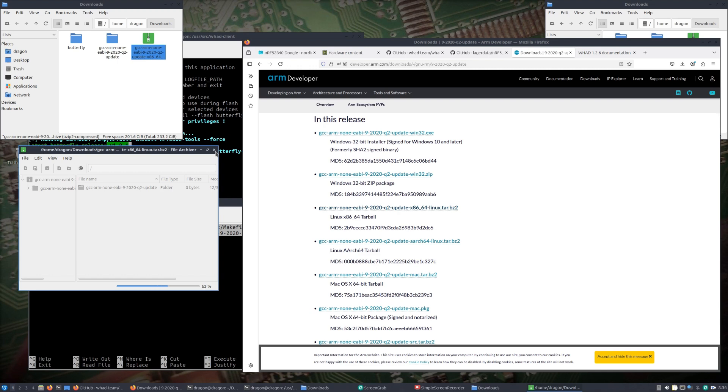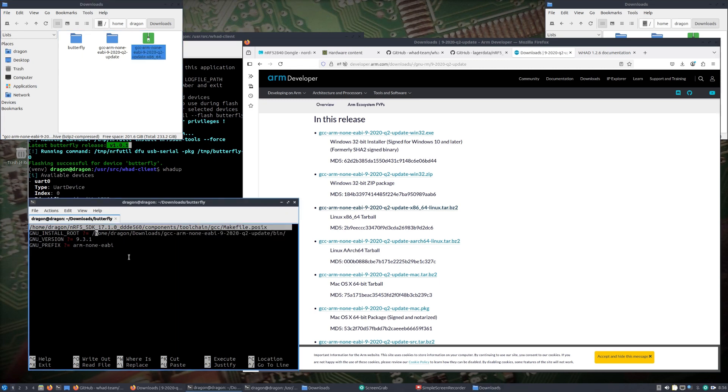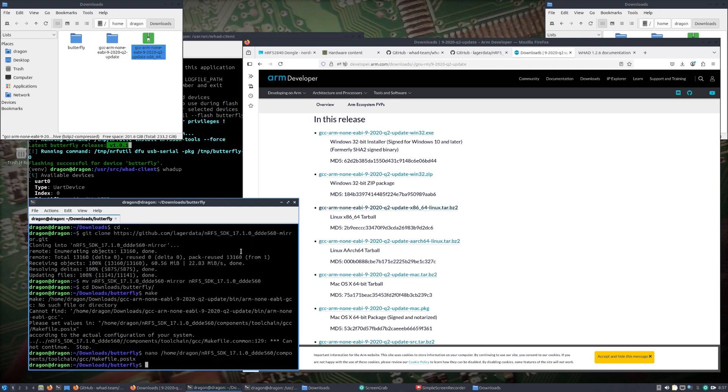I'll just extract it into downloads, makes the directory there. Now I'm going to put the dongle back in the mode that's needed to flash it. So again, hold it reset button for two seconds or so, you should get the glowing red light. We've got our directory here.